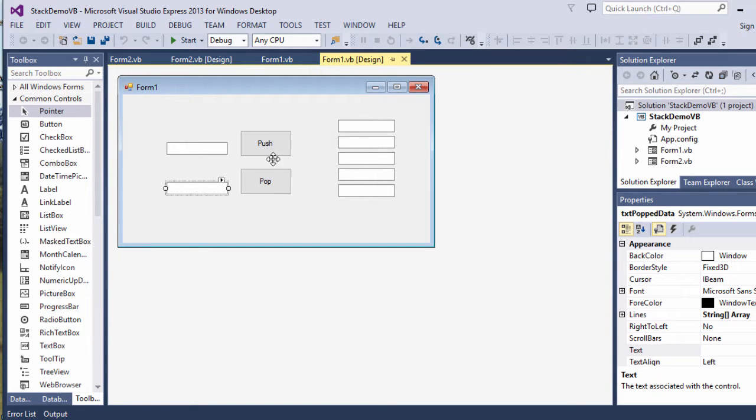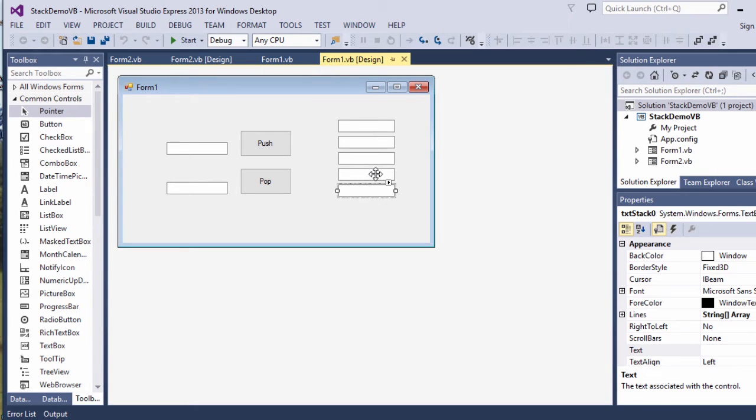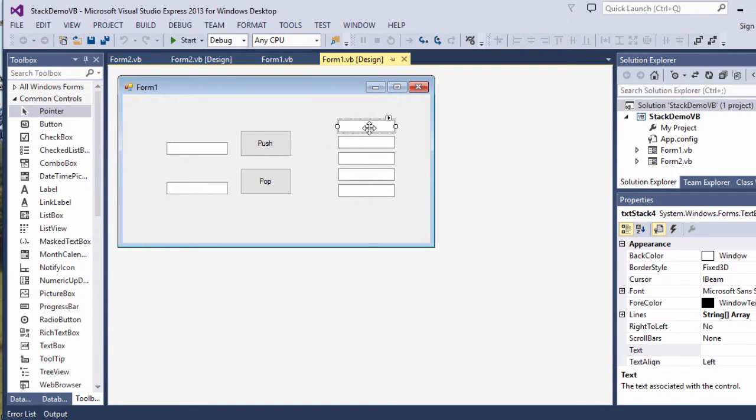I've got a couple of buttons to launch push and pop, and then this pile of text boxes here are simply to emulate the operation of my stack, which in actual fact will be an array variable.